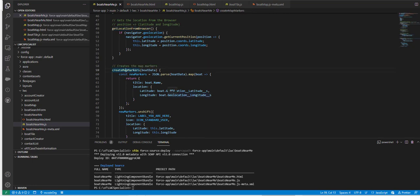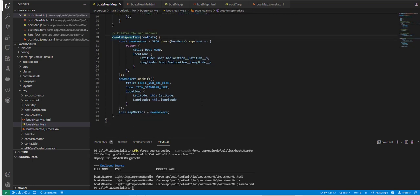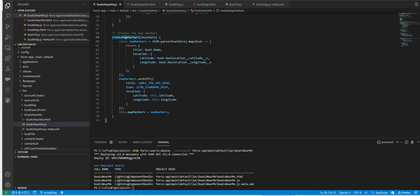I'm creating this particular function which basically creates the map markers. The map markers are popping out from this variable. This is the way we have done it.